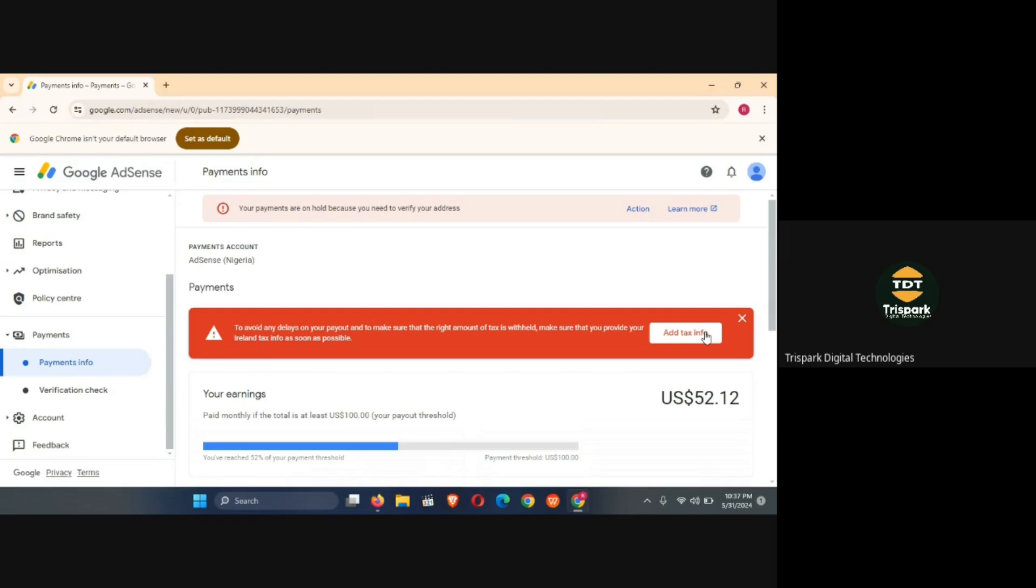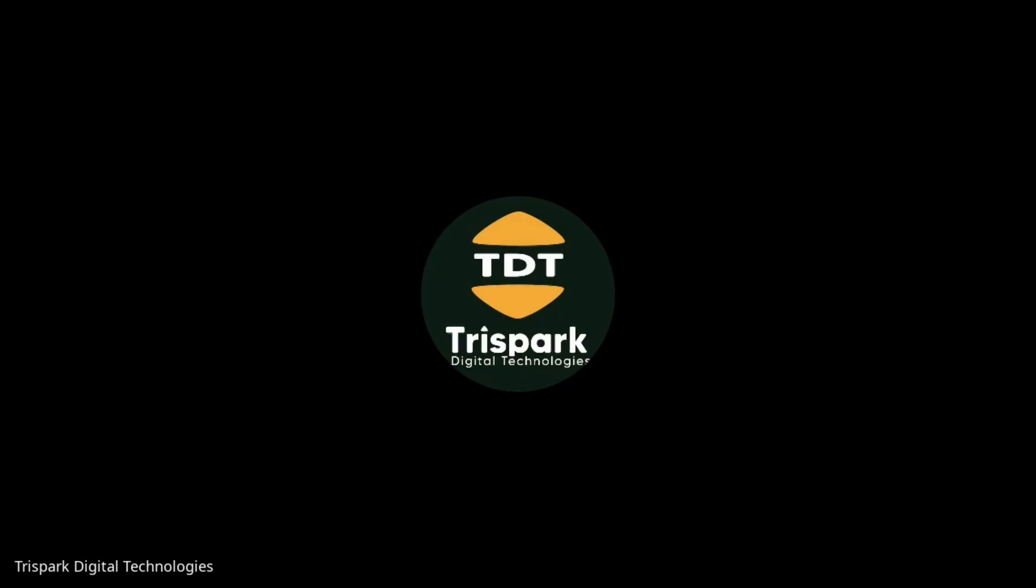It's important you do this if it's coming up on your account. For some people, doing it may not really be necessary because whether you do it or not, Google will still pay you. But there are also people that if you don't do it, Google will not pay you your money. So it's best you do it. I'm going to fix the tax issue here.